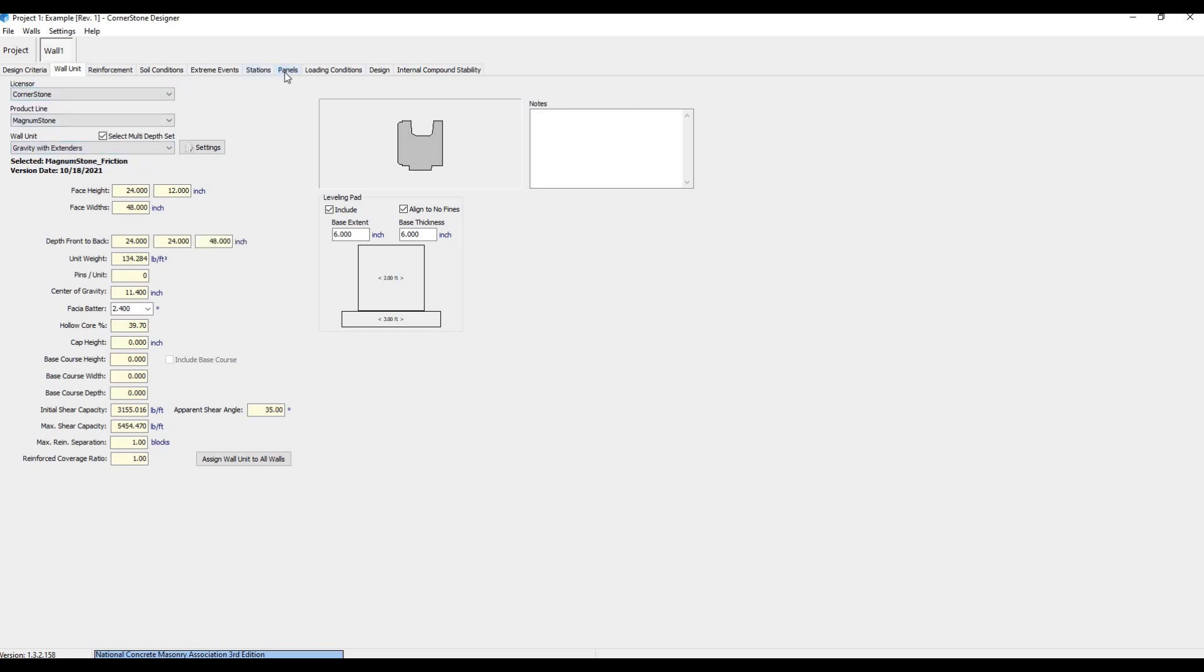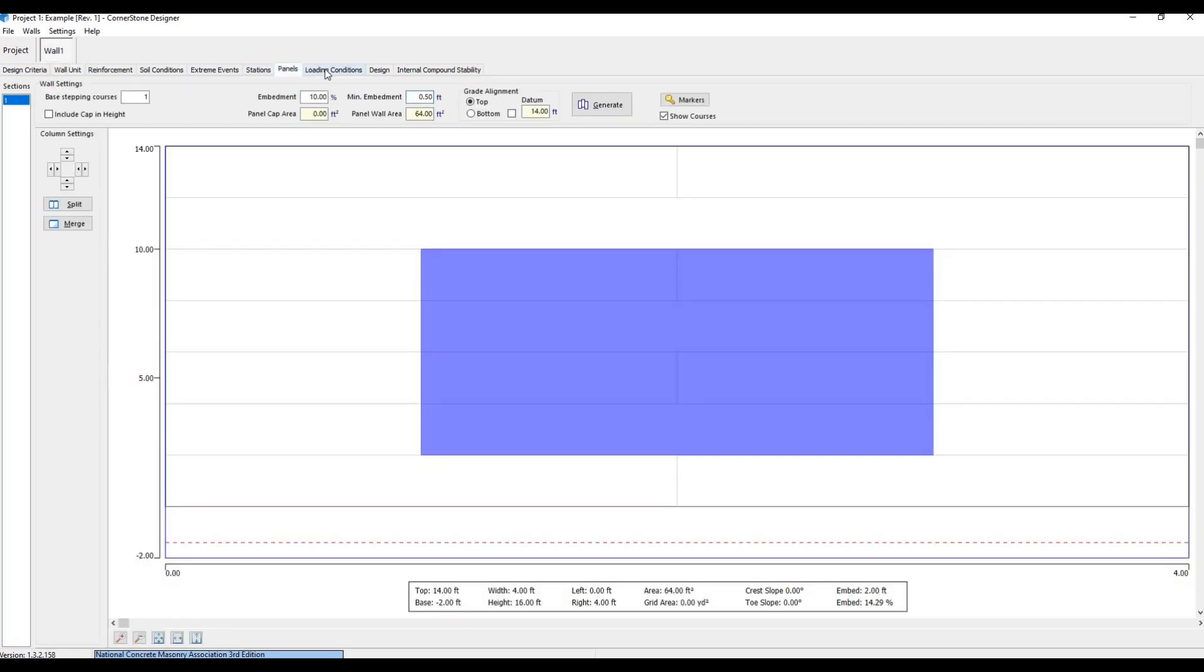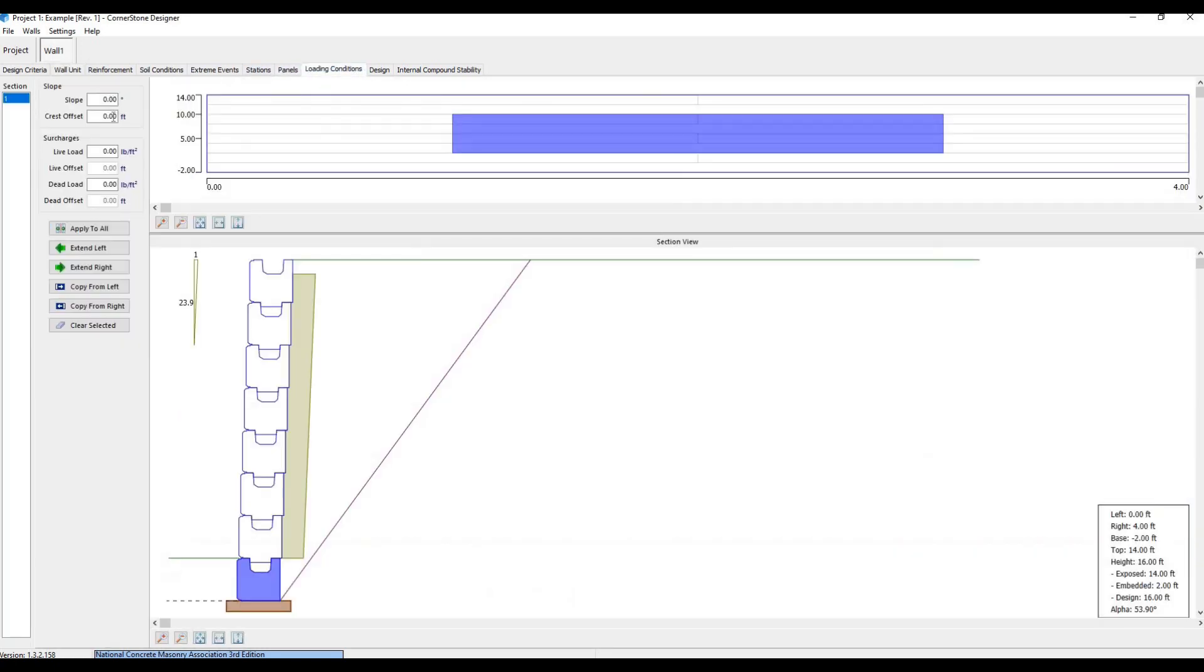We can now go back to Panels and Loading Conditions to set new parameters, and hit Generate again.